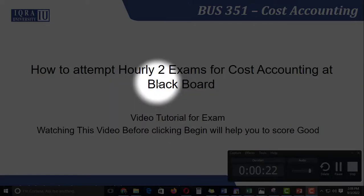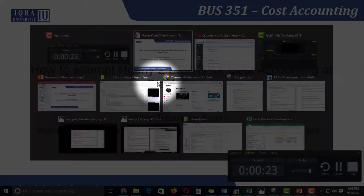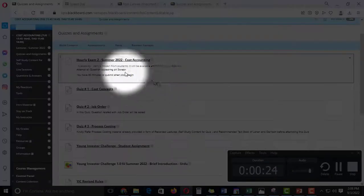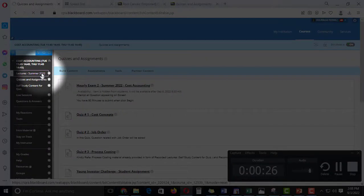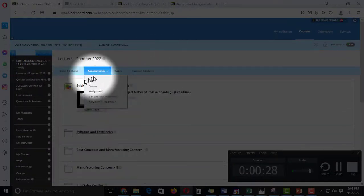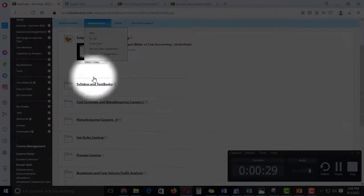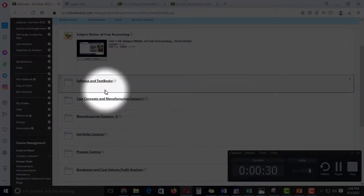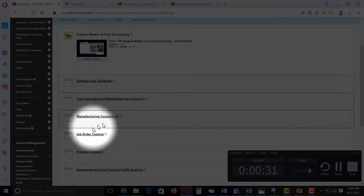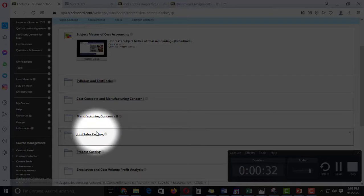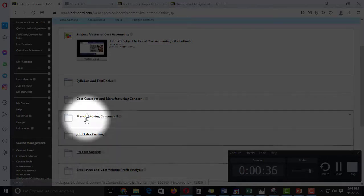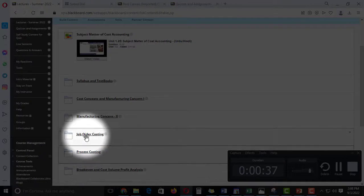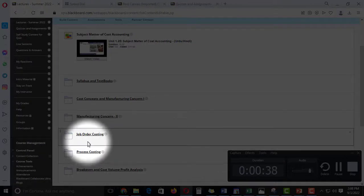So let's see how you will attempt the Early 2 exam. Moving towards our Blackboard, this one, whenever you come to lectures there is material. I strongly suggest that those who have online or hybrid or make-up class or missed a class,